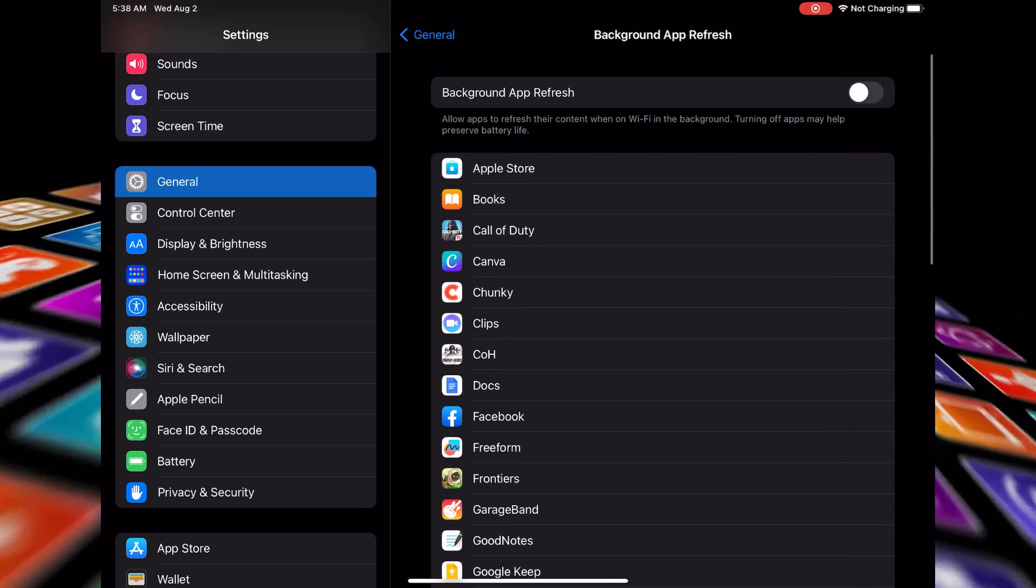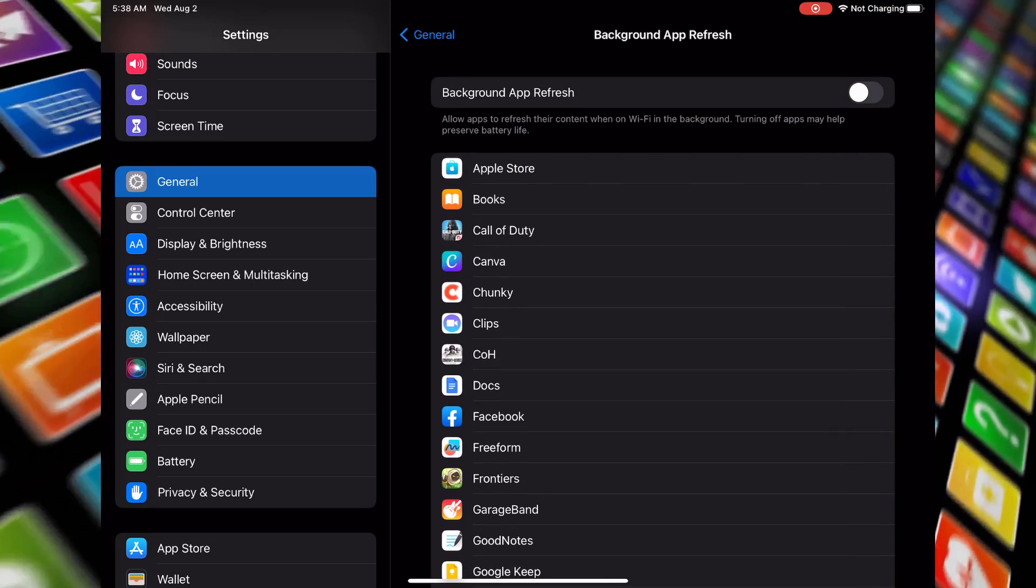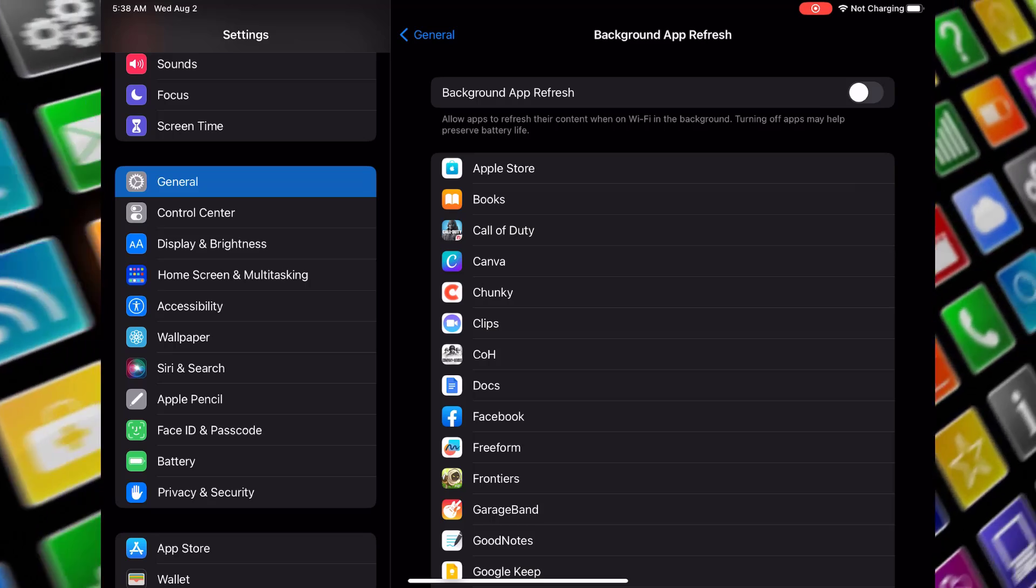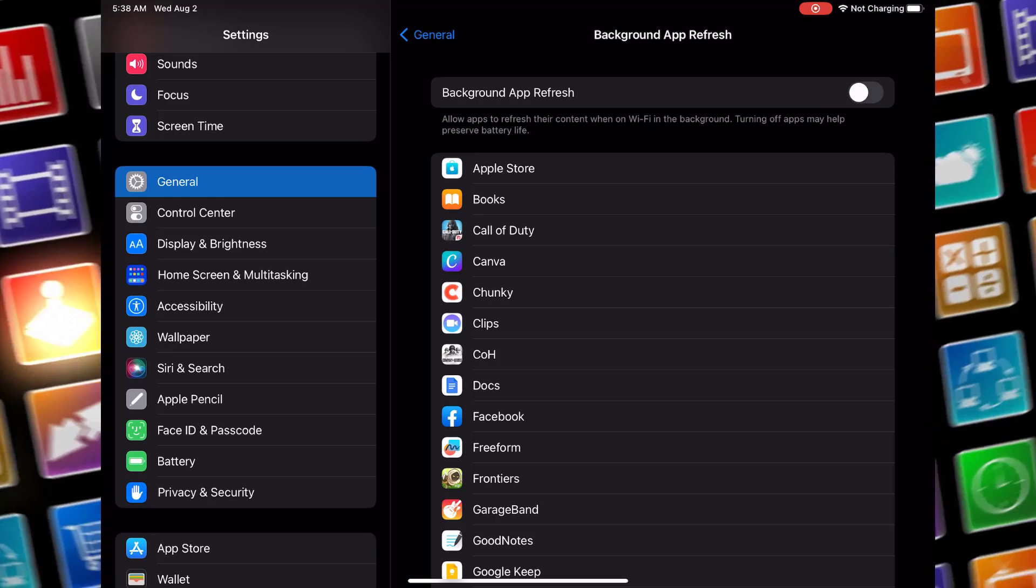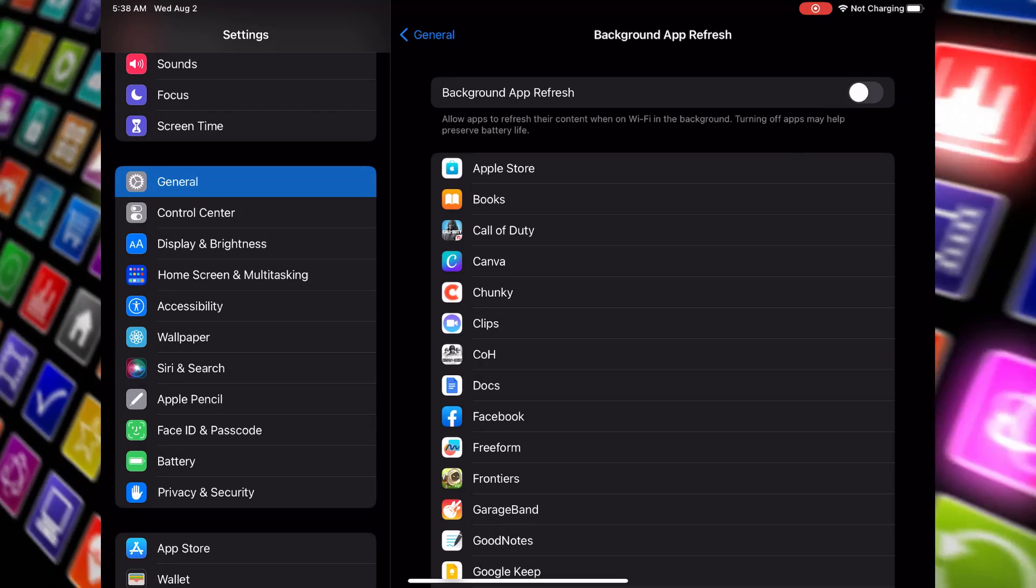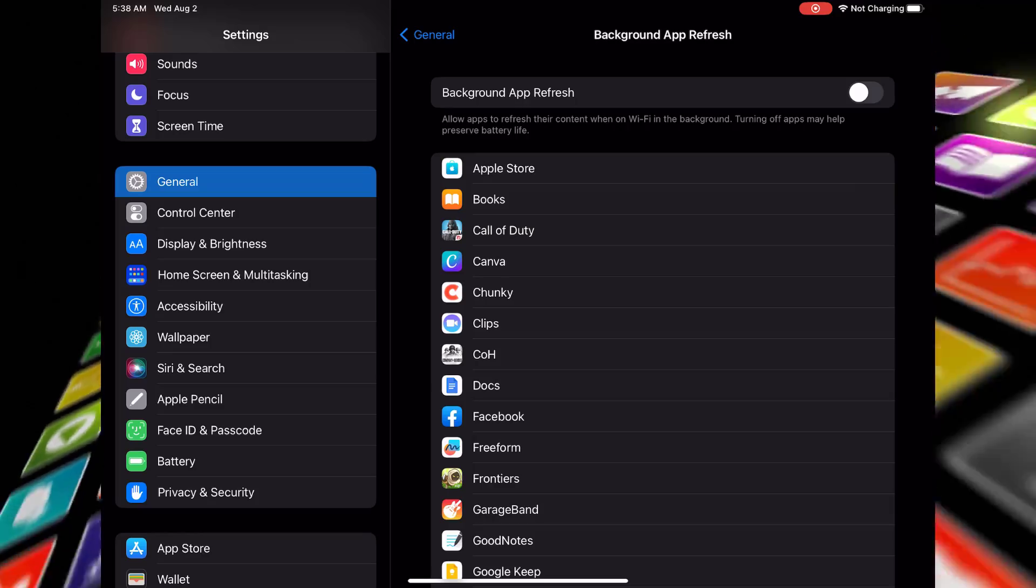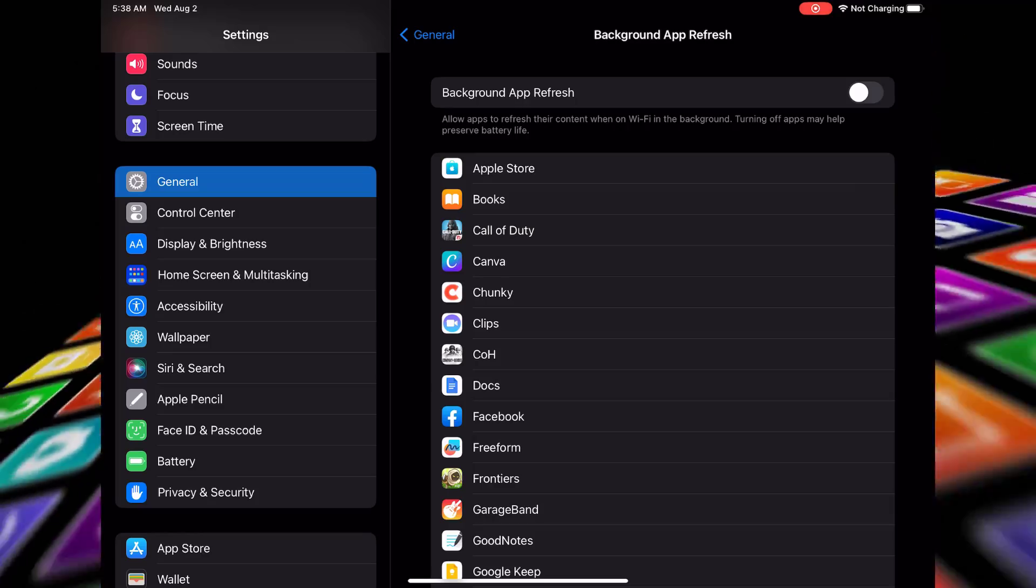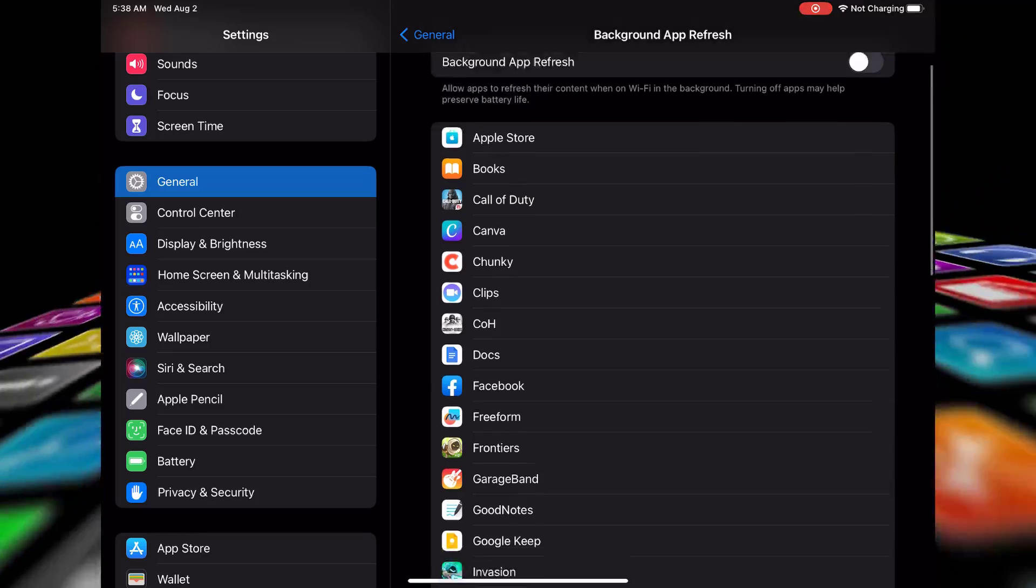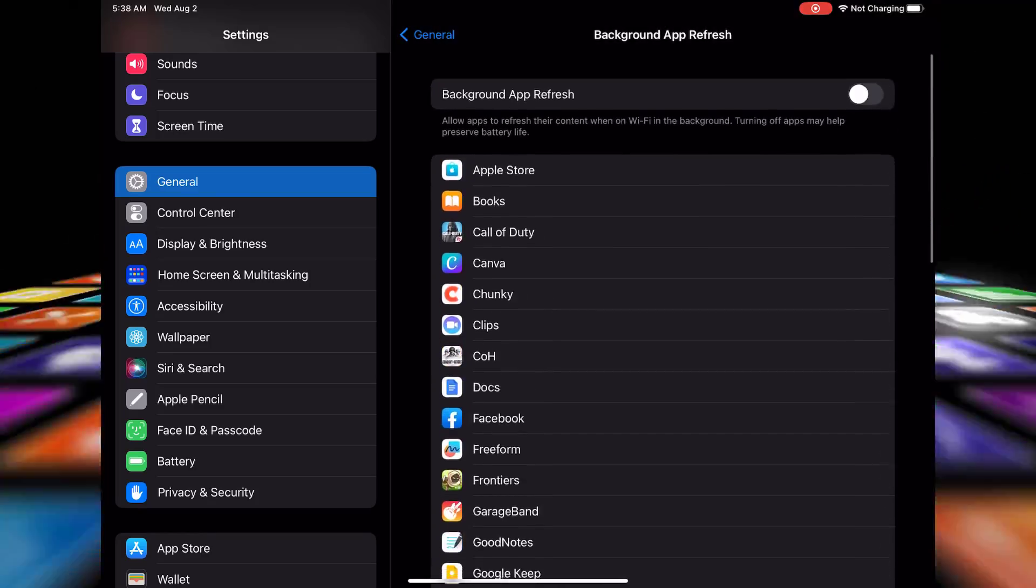If you have certain apps you want to keep updating in the background, you can choose Wi-Fi or Wi-Fi and cellular data for those specific apps.